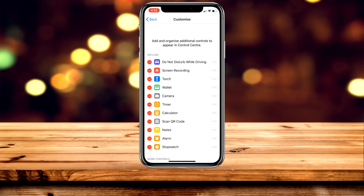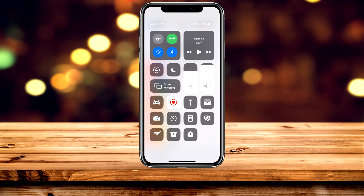You'll notice it's going to give you a list of controls for the control centre, and if you look at their order and then go to the control centre, you'll notice that they are stacked in the same order.